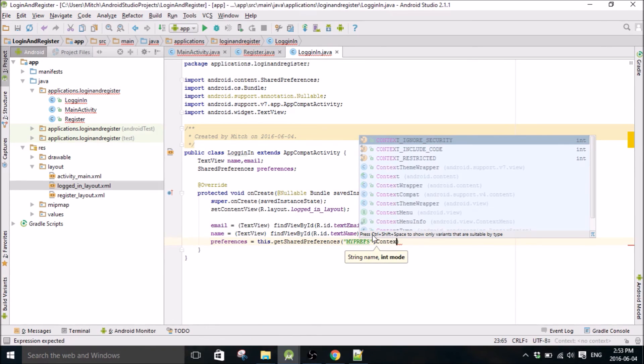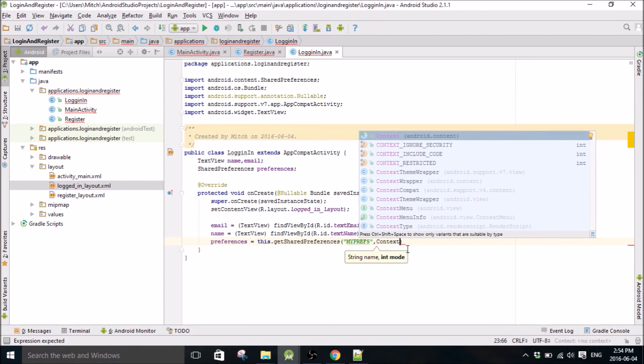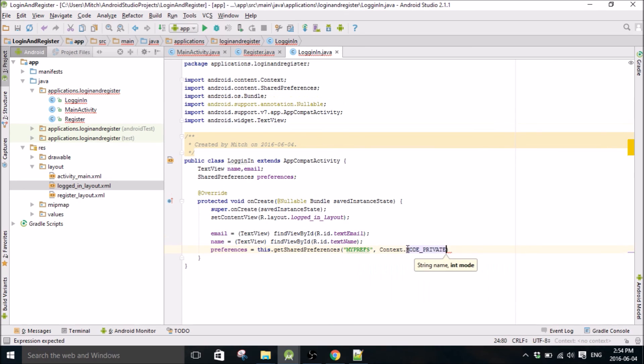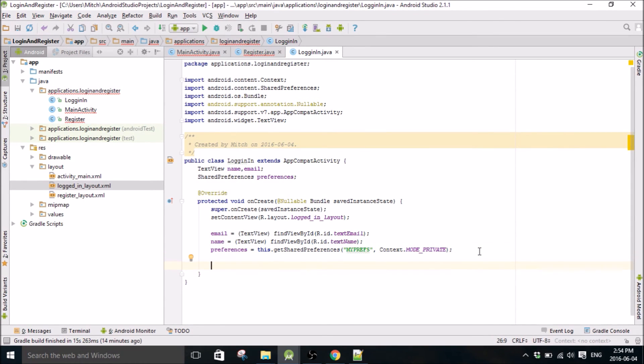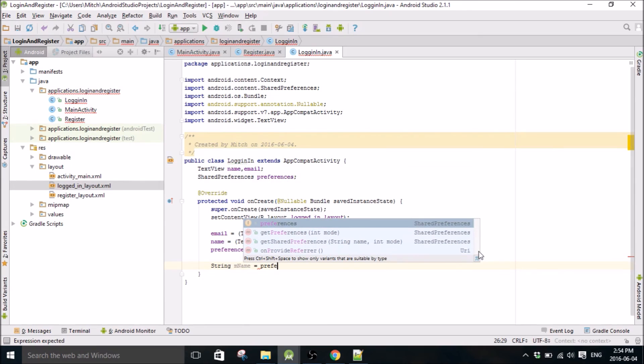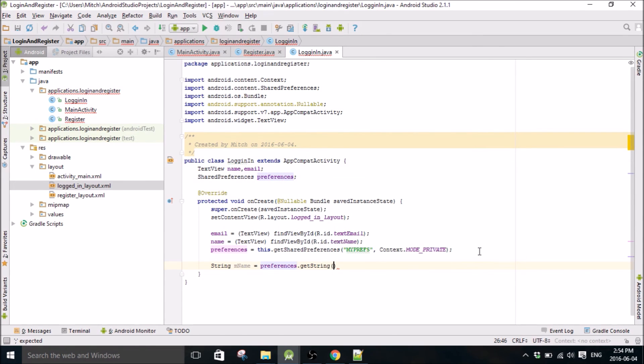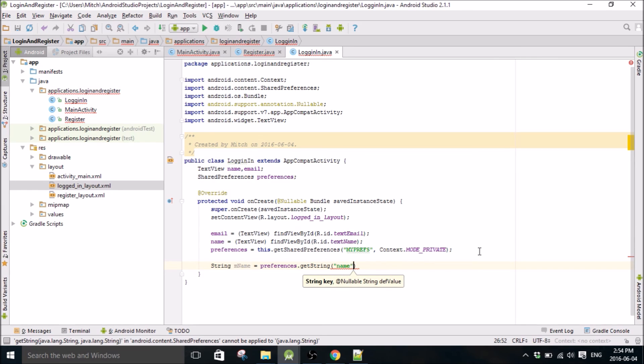I think I have a tutorial on shared preferences, yeah creating a login register with shared preferences if you guys want more information on shared preferences. But basically, what I like to use it for is passing data between activities because you can store it in the android memory and it gets erased when you close the app, but it's fine for passing things to and from activities and that's what I'm going to use it here for.